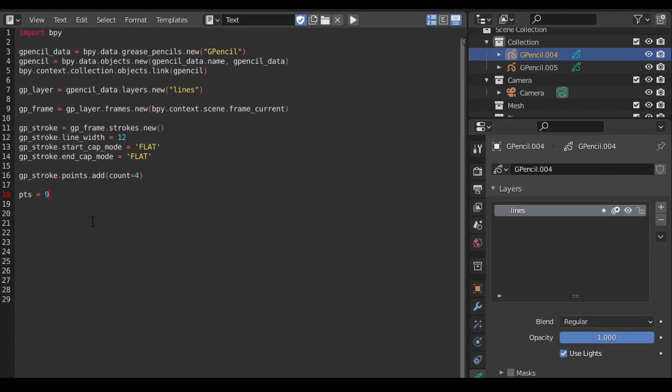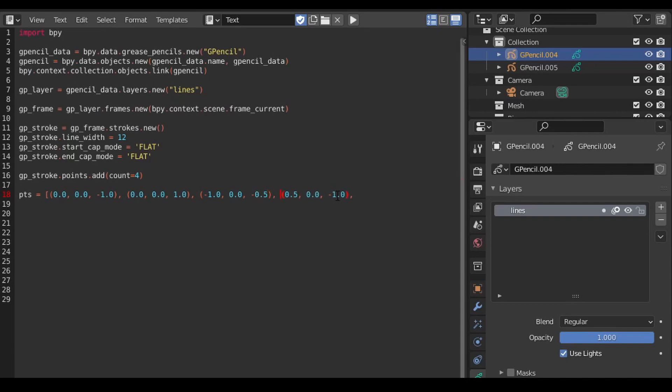When adding a lot of points to a stroke, it can sometimes be easier to store the position values in a simple Python list and then enumerate through that list to assign the position values to each point.